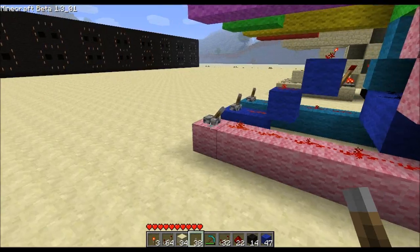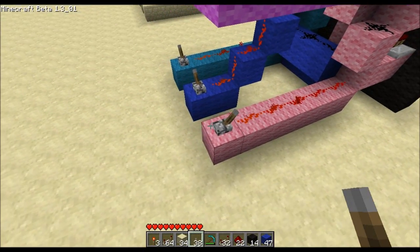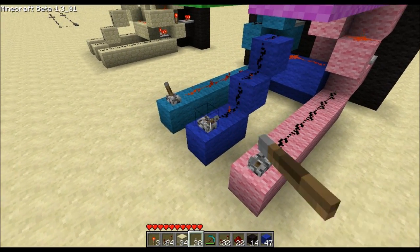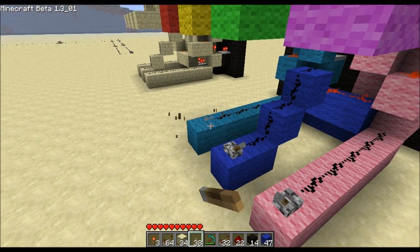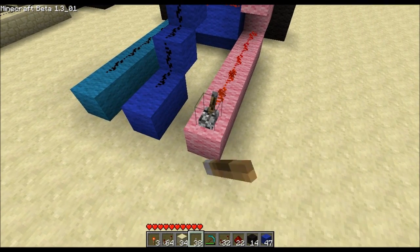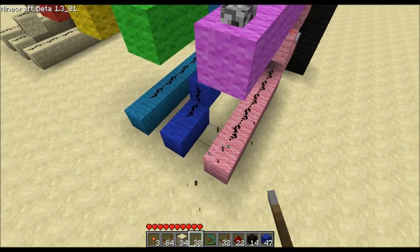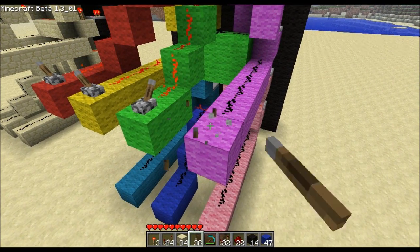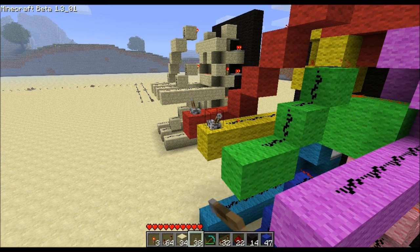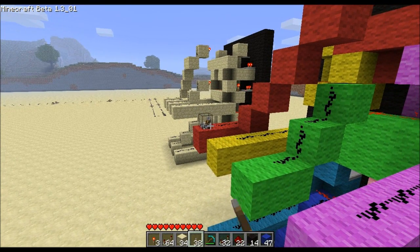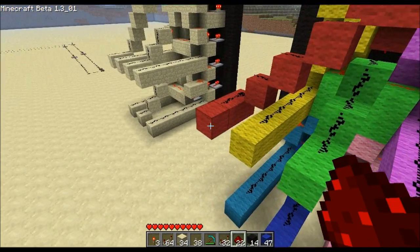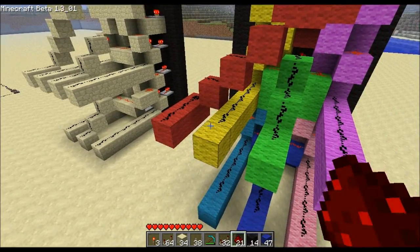Now, how do you power these? You can do it any way you want to. The way I've been doing it is I'll run some lines parallel or perpendicular to these, and using torches I'll turn on and off the segments as needed. I'll show you how that's done here.